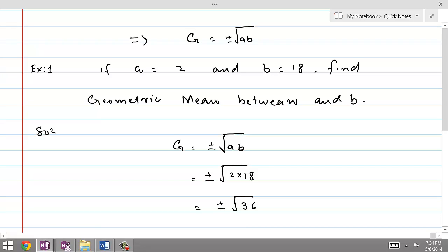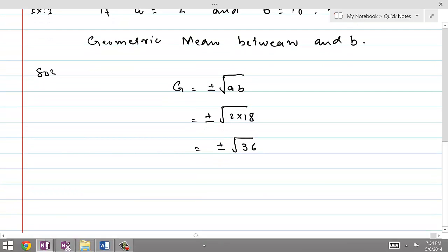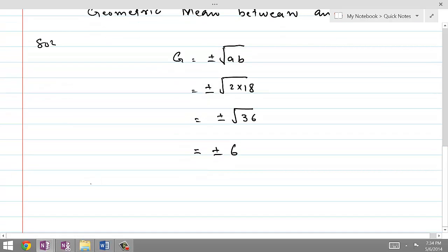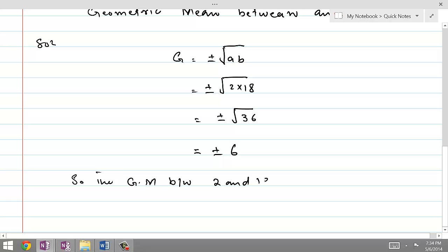The square root of 36 is equal to plus or minus 6. Therefore, the geometric mean is either 6 or minus 6. Both of these numbers could be the geometric mean between the given numbers 2 and 18.